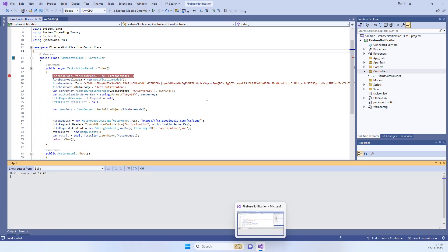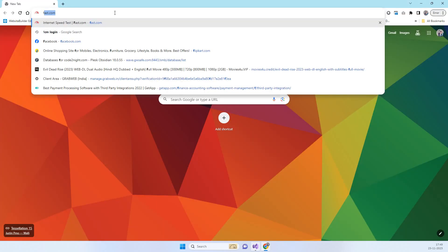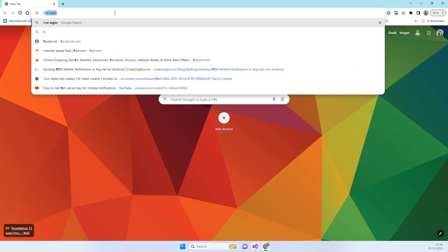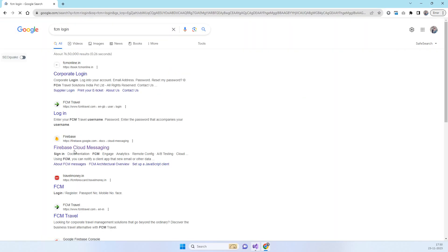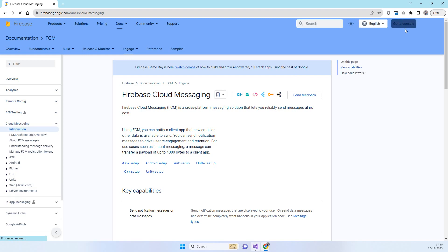We will just run this and we will also provide a link to the code. In the meantime, I can show you how to get the FCM server key. You have to search for FCM login, and if you have a Firebase account, click on Firebase Cloud Messaging, then click on Go to Console.